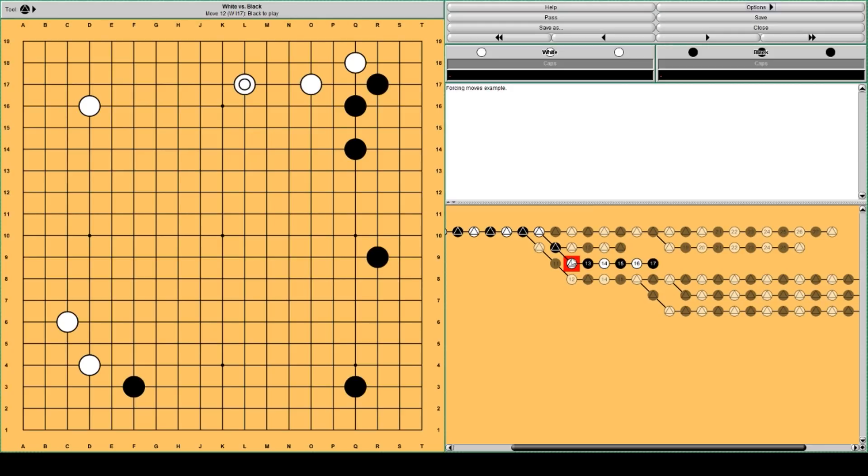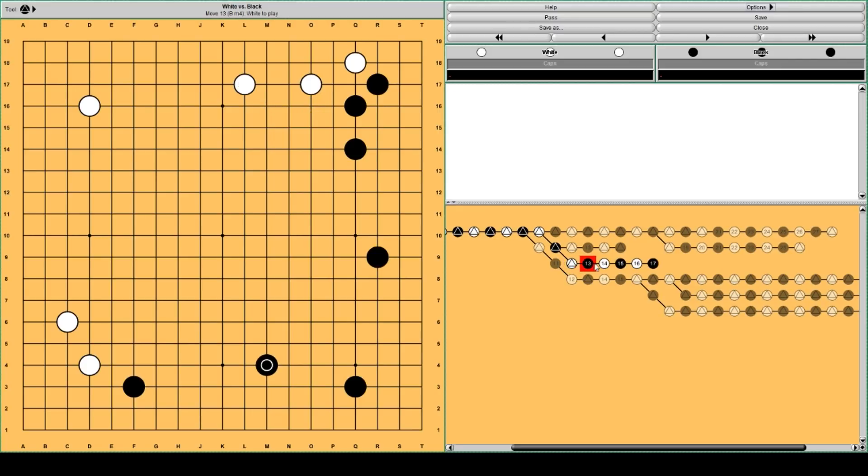Black has forcing moves here. And maybe here even. So I think this is what AlphaGo doesn't like. For example if black plays here, white plays there.